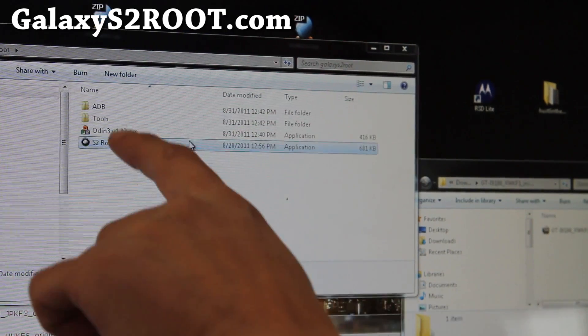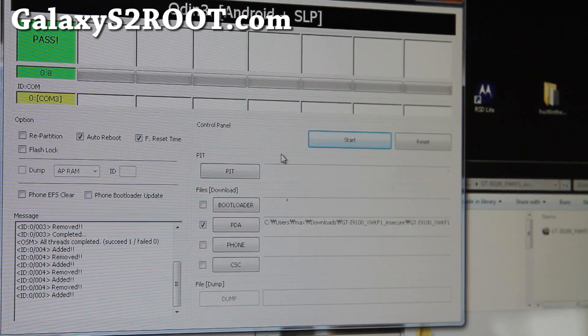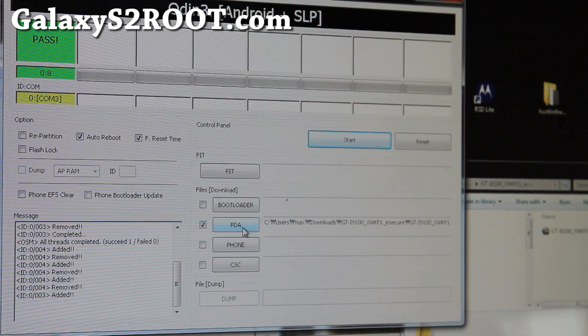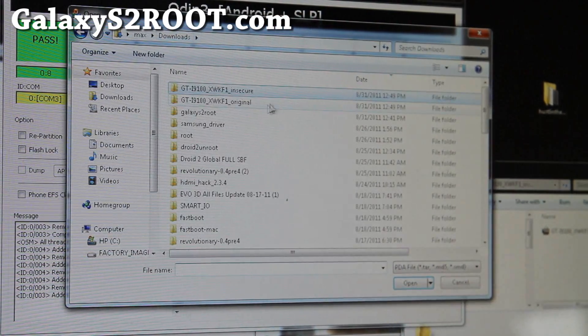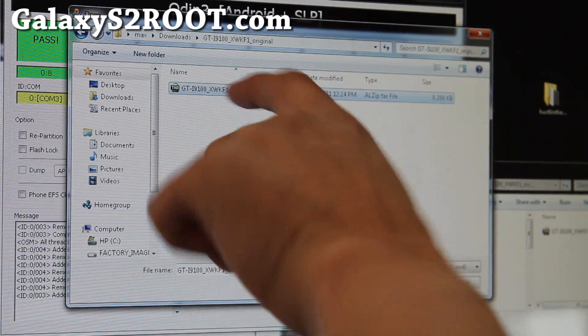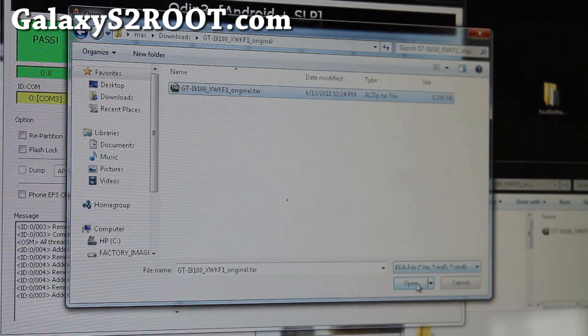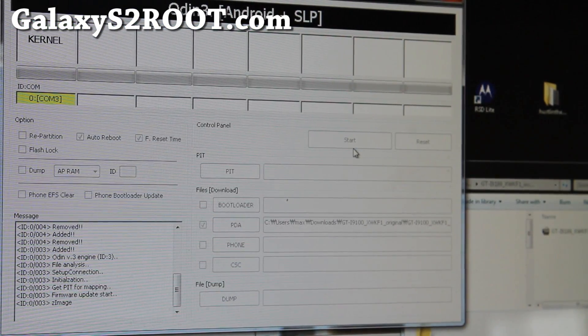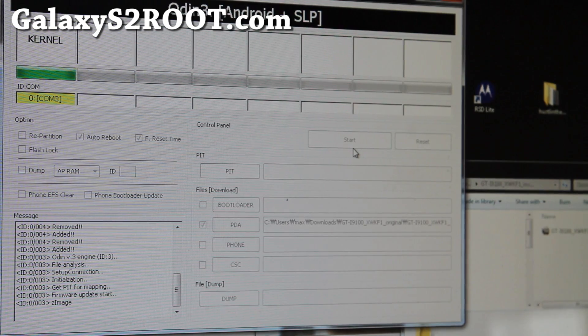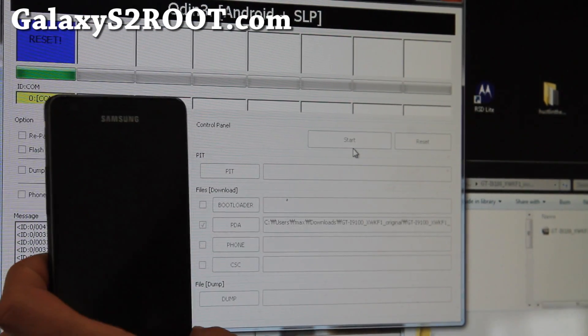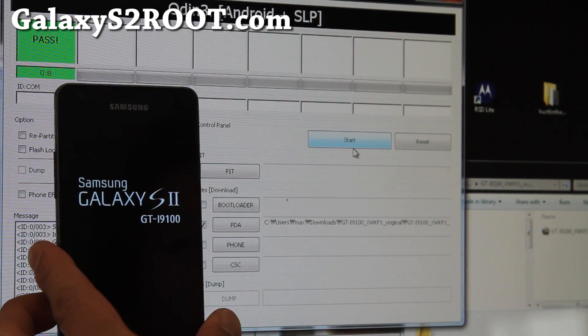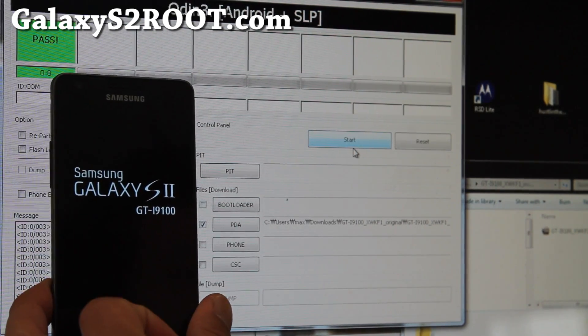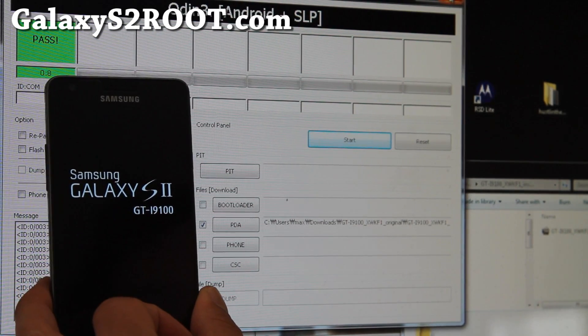And run the Odin program again. And then what you're going to do is go back to PDA, and then instead of the insecure one, go find the original kernel one you downloaded. And the .tar file. And click OK and start. And when you reboot, it will reboot your device now. It will get rid of that triangle. See, now it's clear. So you got the original kernel back. And that should be it.